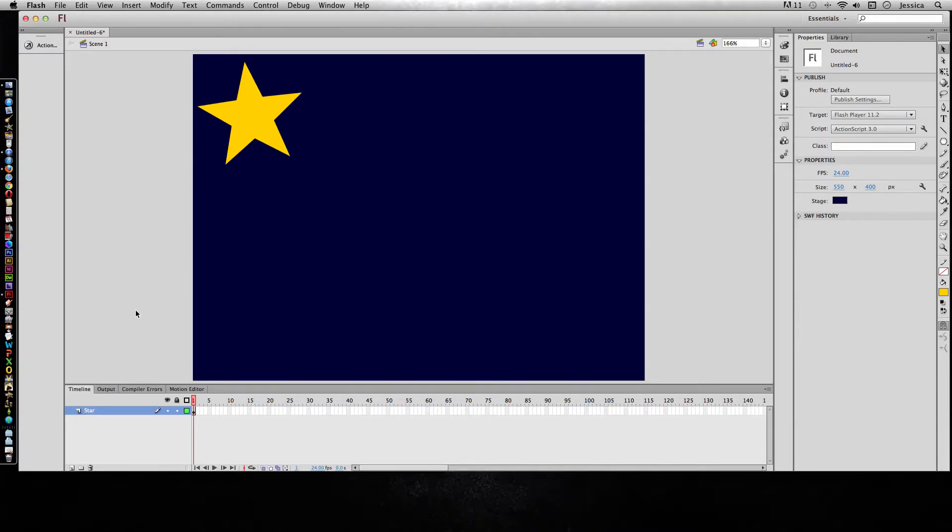I want to go over quickly with you how to manipulate a motion tween in Flash. So before we do that, let's go ahead and review how to create a motion tween.